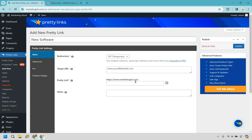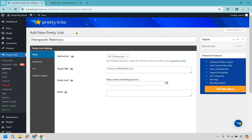Now we can create our slug. I have marketingisle.com slash and what we put here will come after that. Let's say the name of this software was something like 'New Grade Webinars' — completely made that up — so I'm just going to put 'newgrade' as the ending. I'll type in 'newgrade,' click Update, and it's going to create a new link for us.